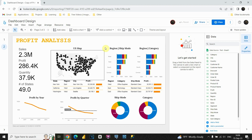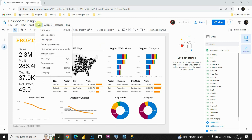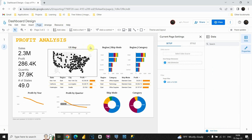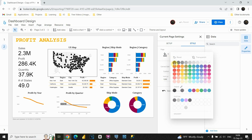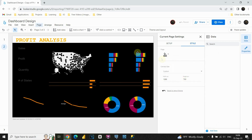If that doesn't work, there is another option to change your background color. If I go to Page, Current Page Settings, then go to Style, I can change this color. Let's put black. And now as you can see we are able to see everything in black color. That's perfect for now.